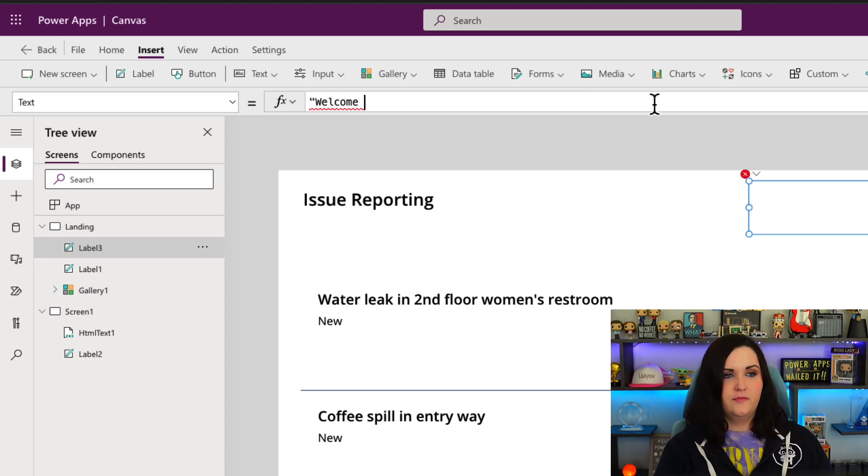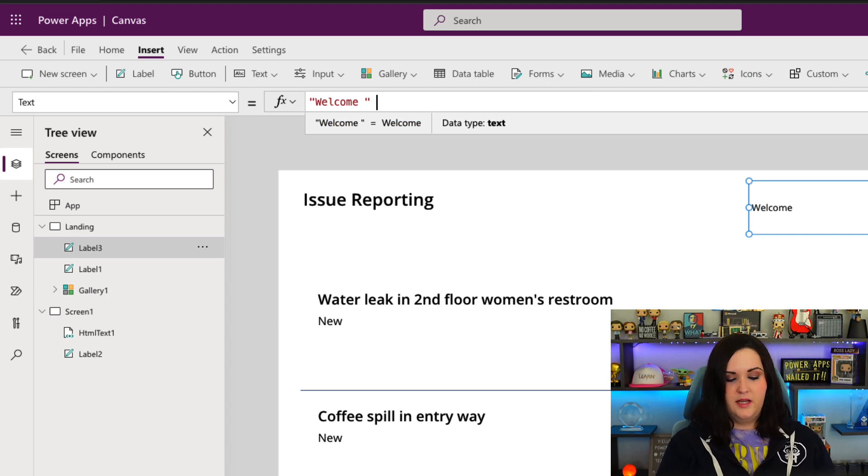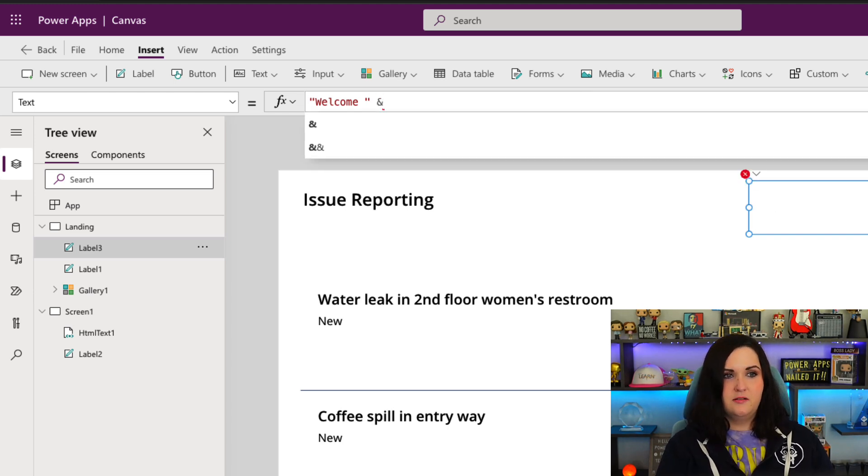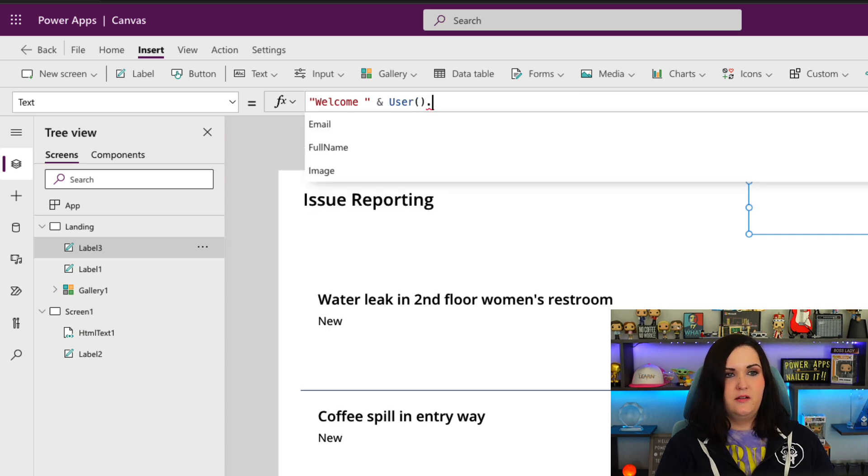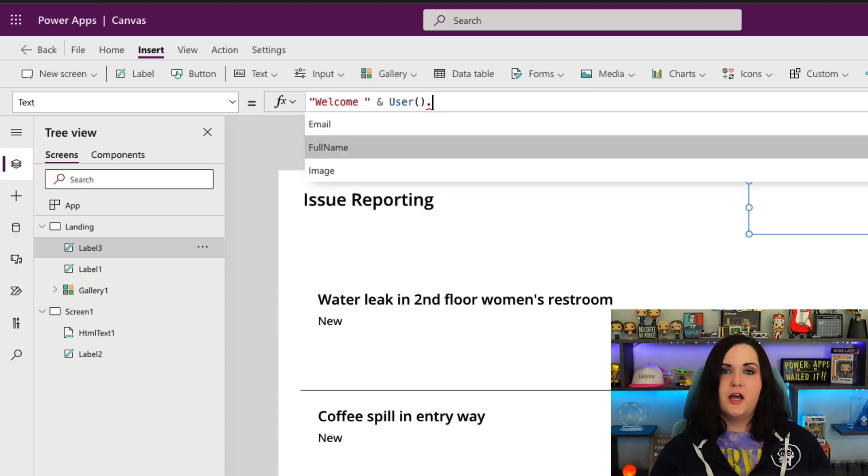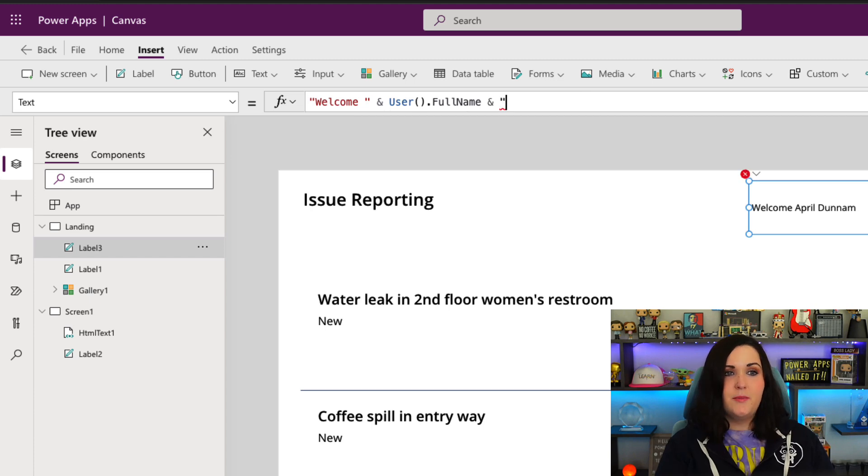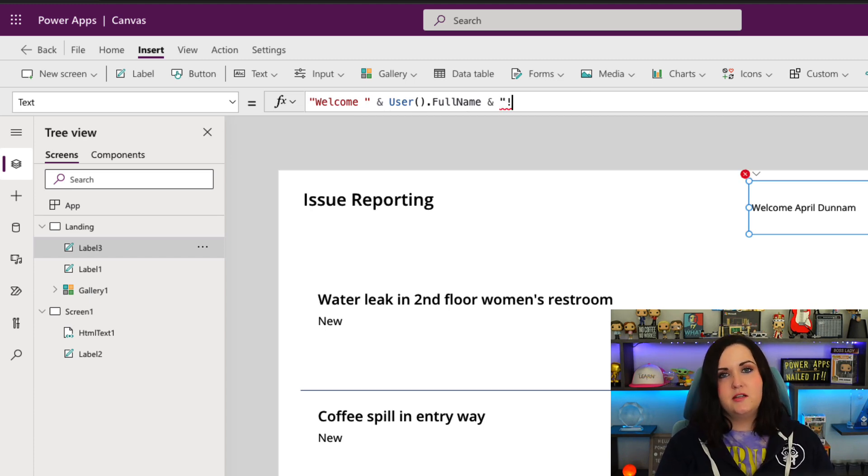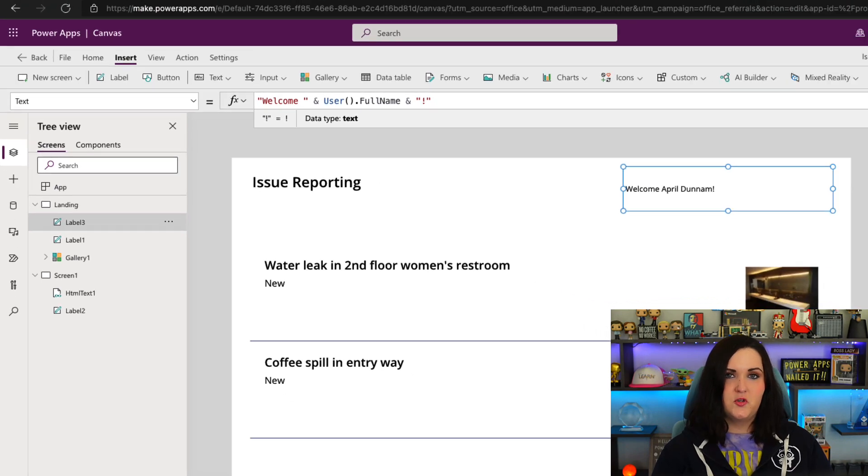...and I might use say the ampersand and I would use our User function at this point and get maybe User.FullName. And then if I wanted to end with an exclamation point, I might do another ampersand and in double quotes put in the exclamation point.